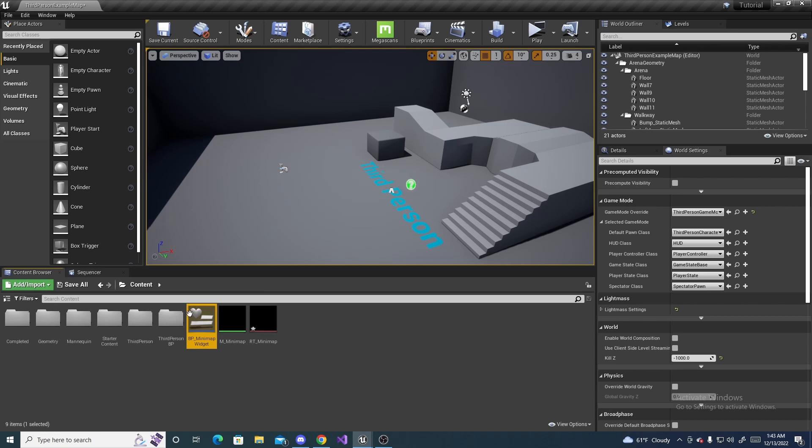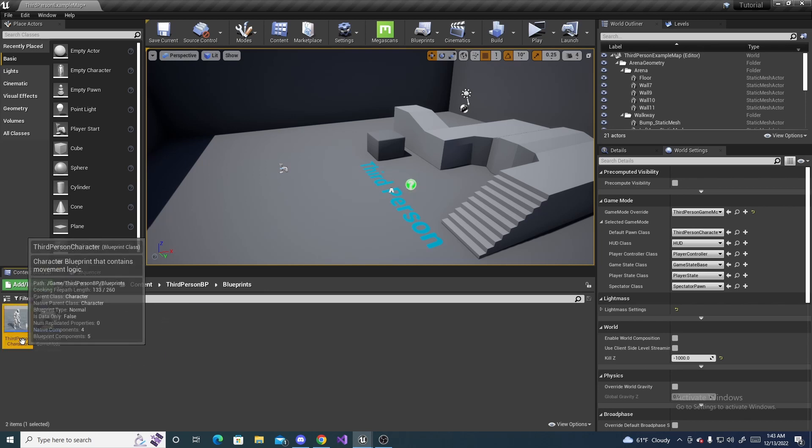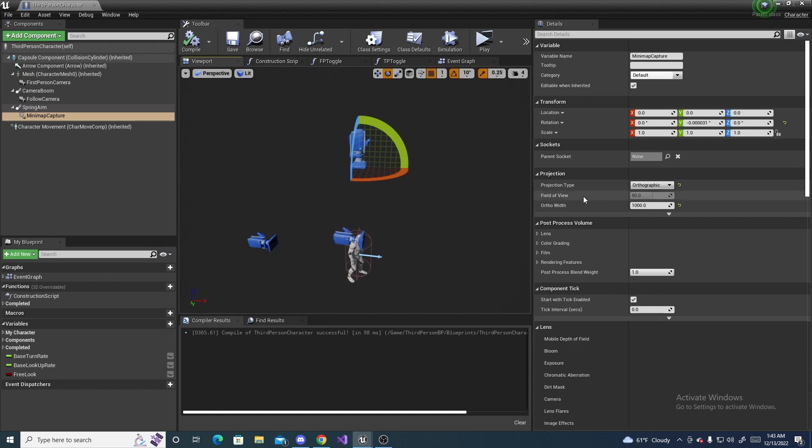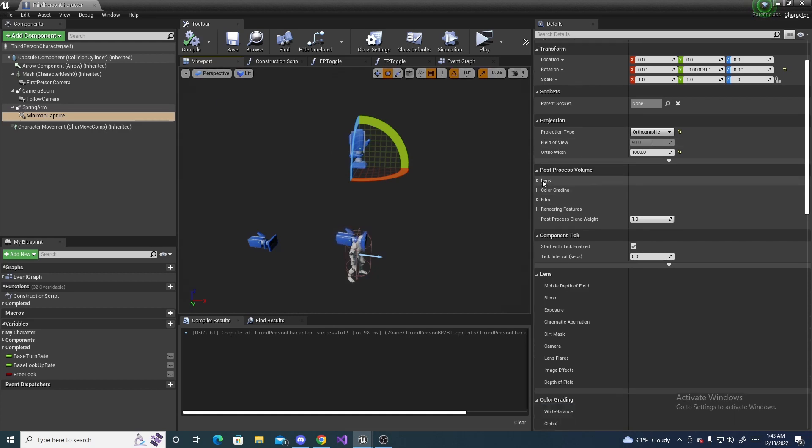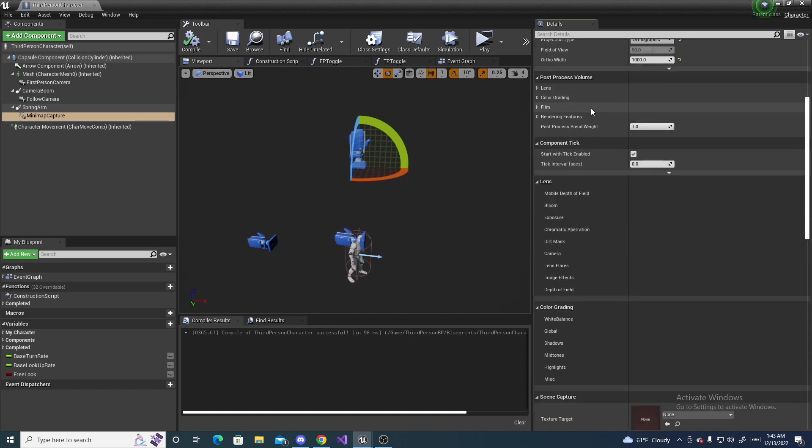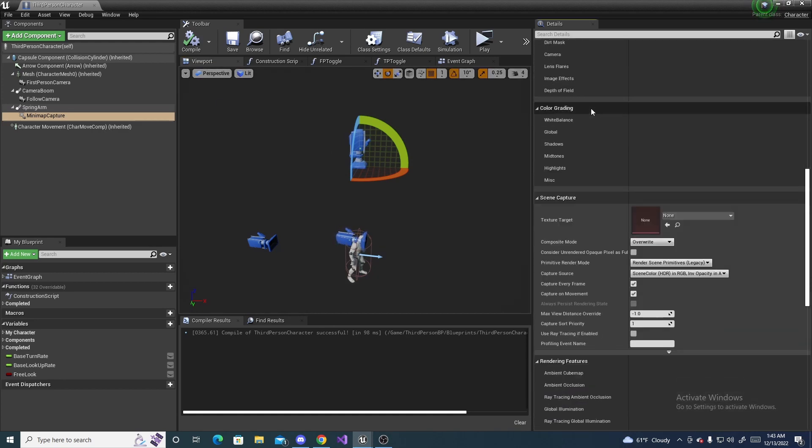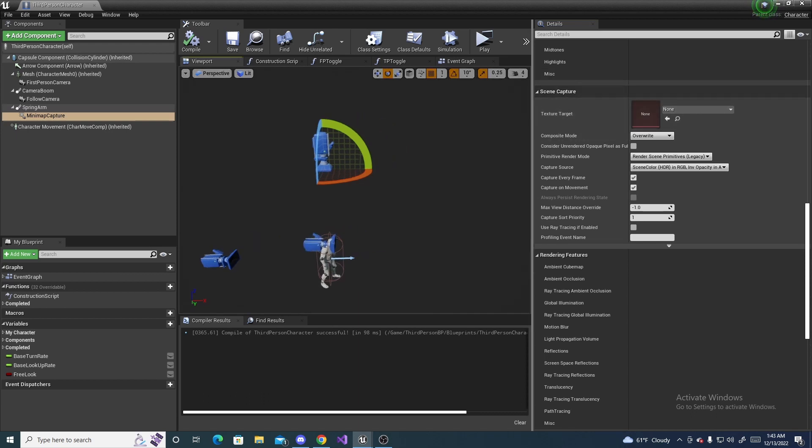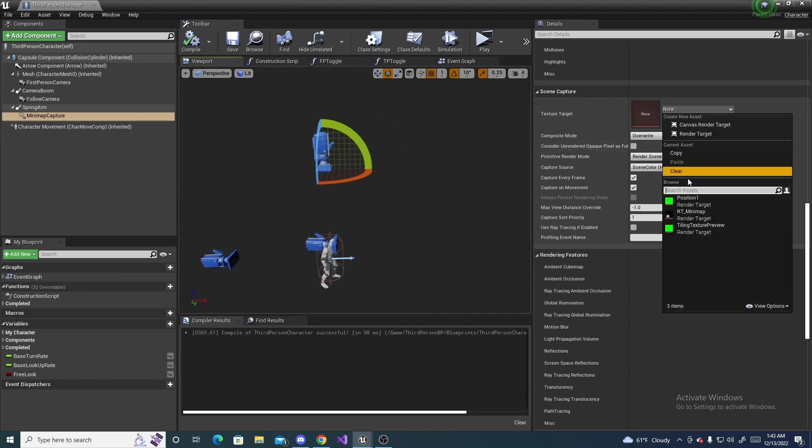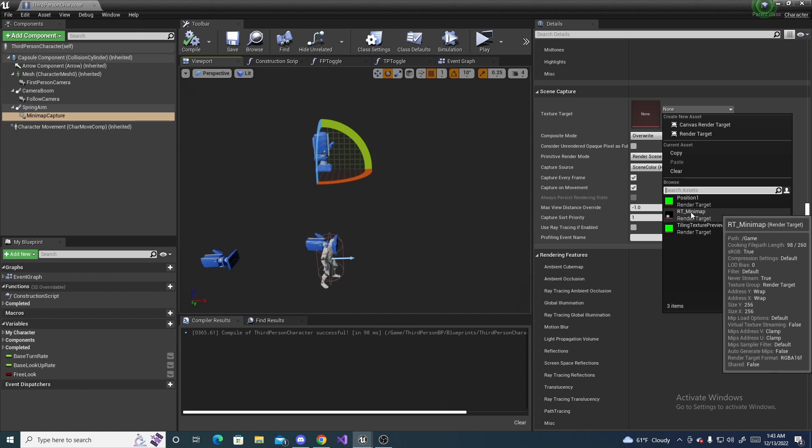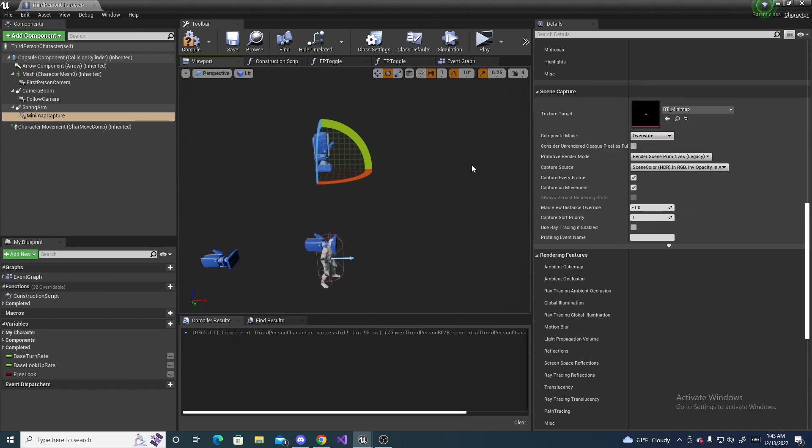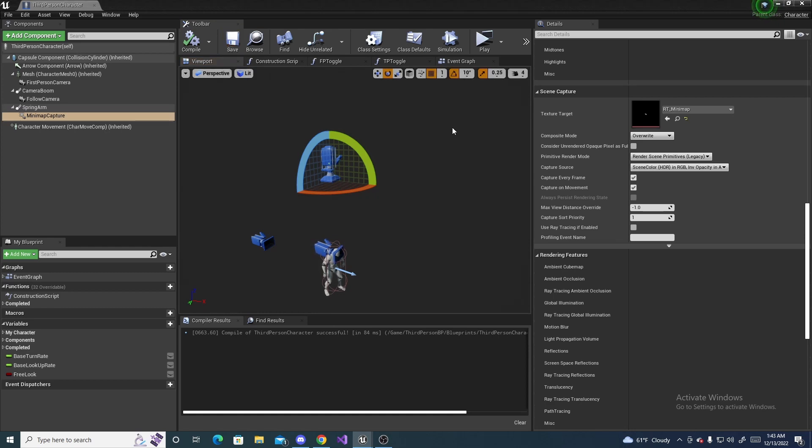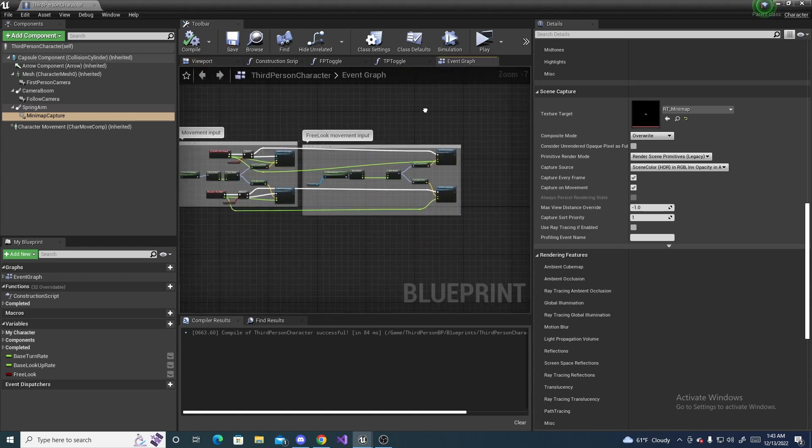We can actually head back to our character that I was just in. With the capture component selected, we can scroll down here. All the way down until you see scene capture right here. And this is where we put our texture target in. So, right here, we select our texture target. Make sure you compile and save. And then, we can head to the event graph.